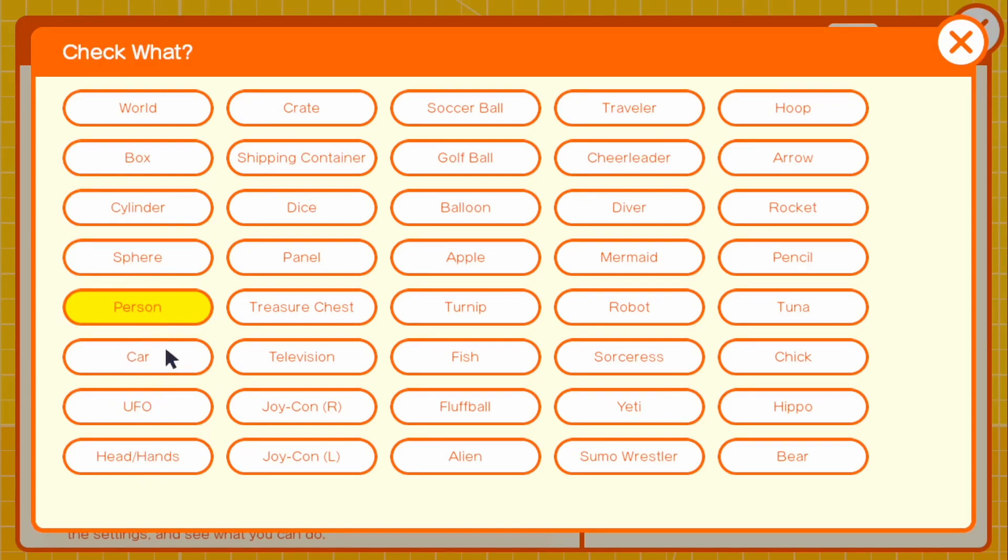This works with any type - it works with the car, it works with the UFO, and it works honestly with any of these as long as you check for them.